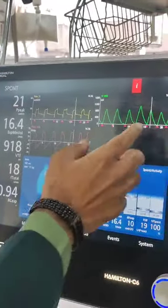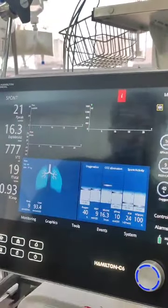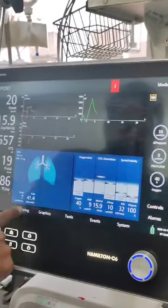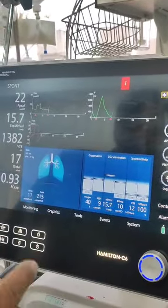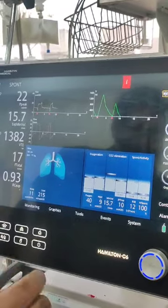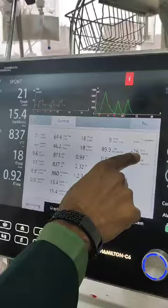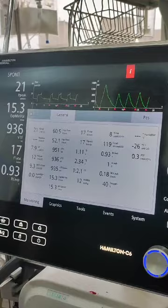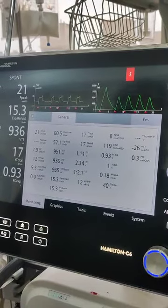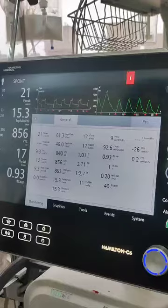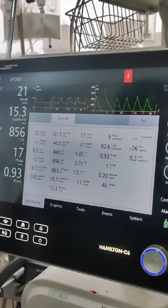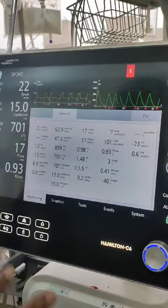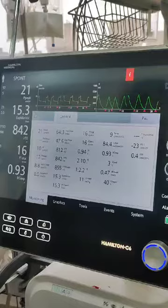You might think things are looking well, but unfortunately one metric to look at is the P0.1 — the airway occlusion pressure at 100 milliseconds of occlusion. When you look here, you have a P0.1 of minus 26, minus 23. This should be between minus 1 to 3.5. A reading of minus 23 indicates that this patient is either under-assisted or has a very high respiratory drive.